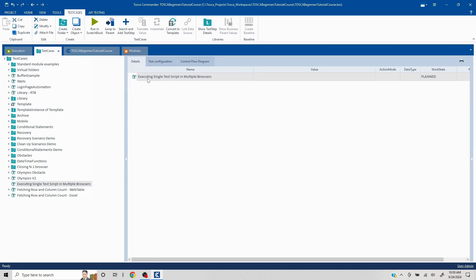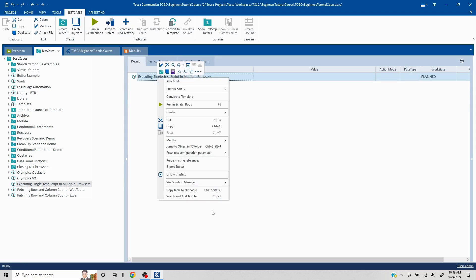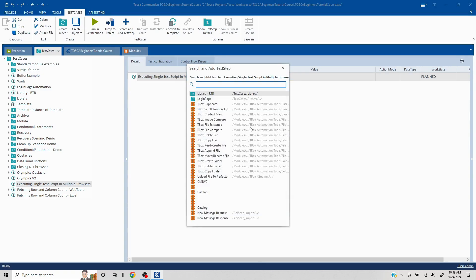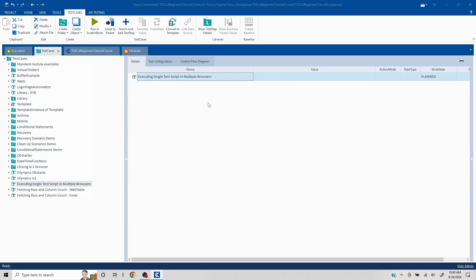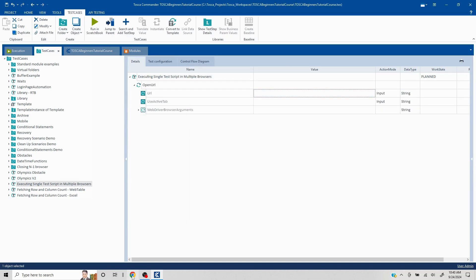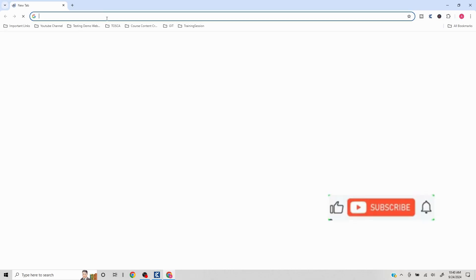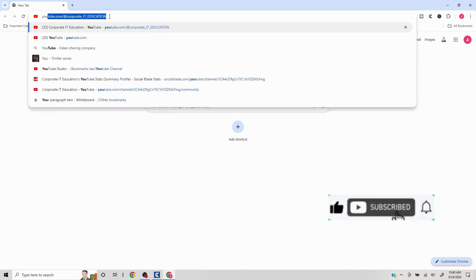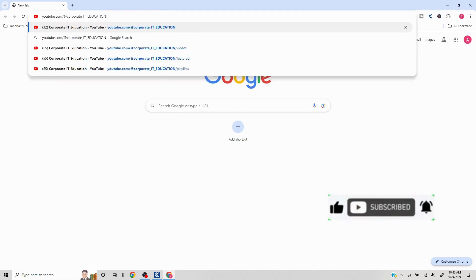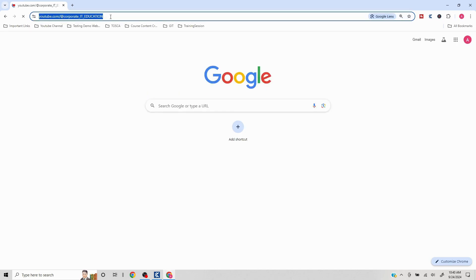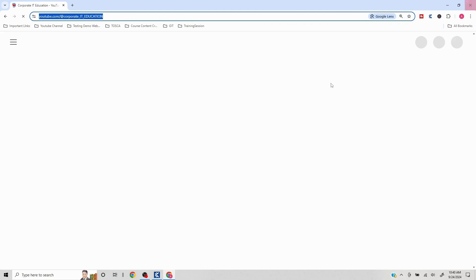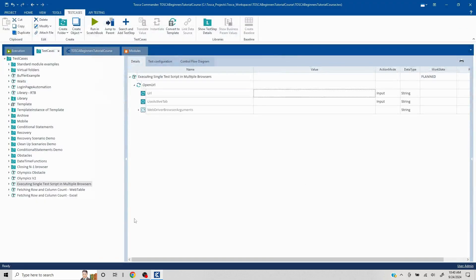So first and foremost, we'll take some website to launch so that the website launching is what we are going to do. I'll just fetch in the open URL standard module. Let me pick up any URL, maybe my YouTube channel link. I'll copy this, close this, and put the URL here.